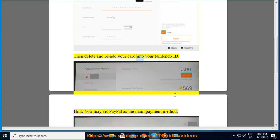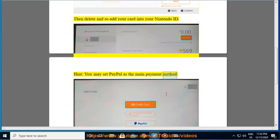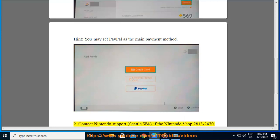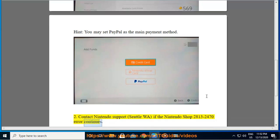Re-add your card into your Nintendo ID. Note: you may also set PayPal as the main payment method. If the Nintendo Shop 2813-2470 error continues, contact Nintendo Support.